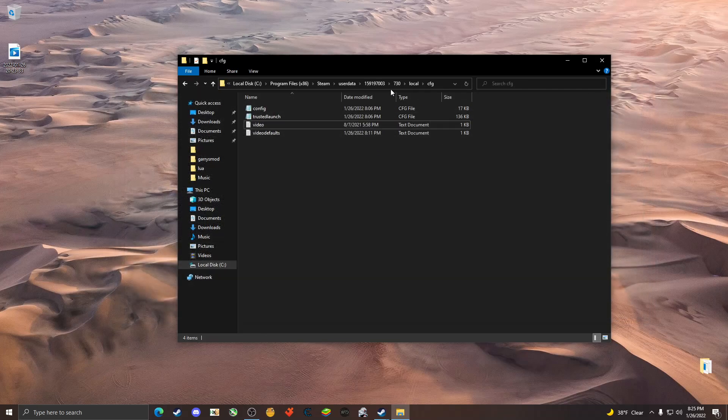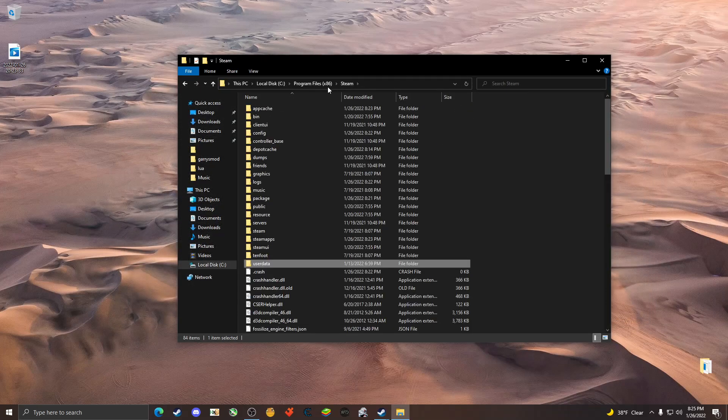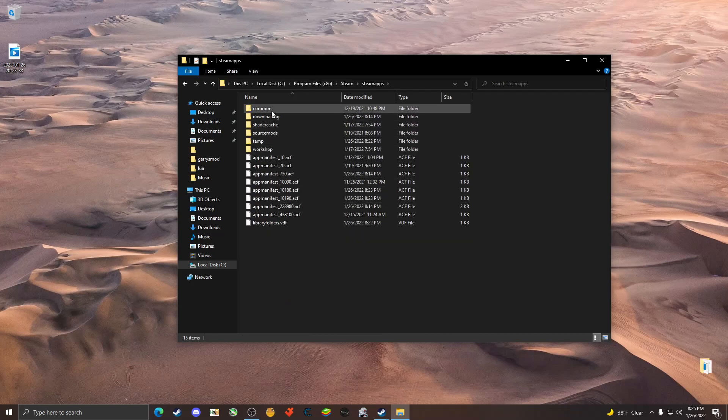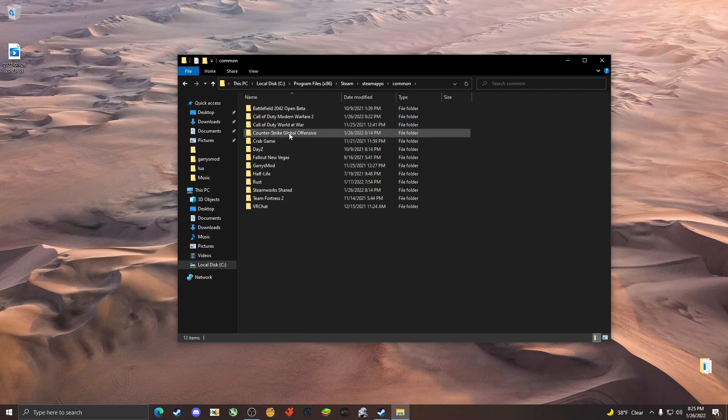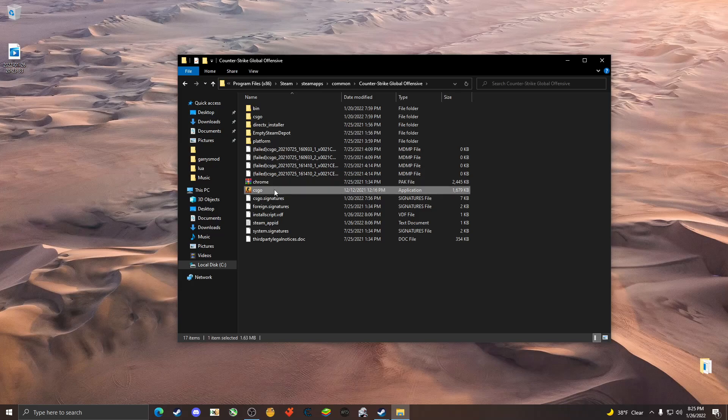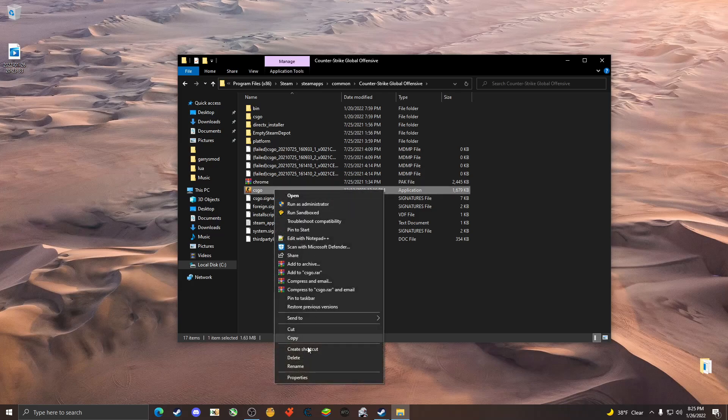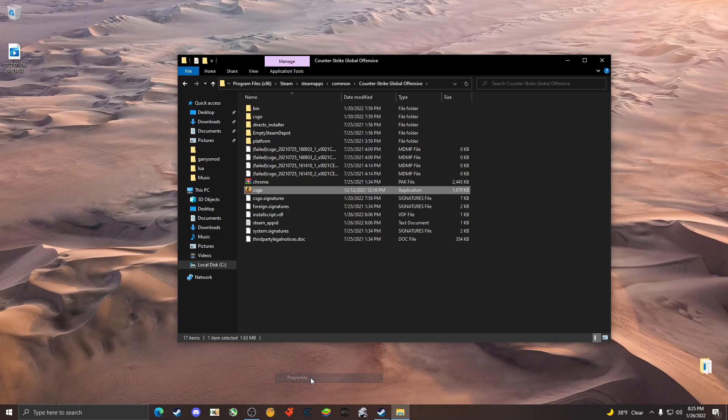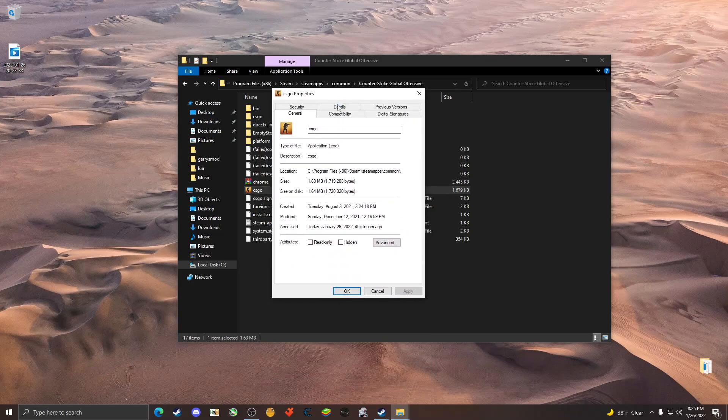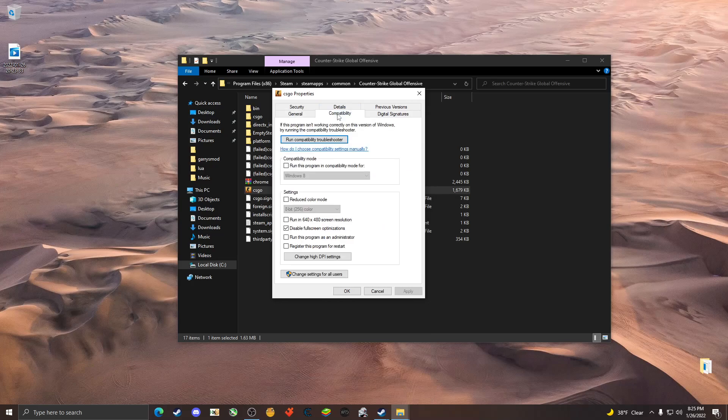Go back to steam, go to steam apps common, find the csgo folder. Go ahead and hit properties on csgo and click compatibility. Check disable full screen optimizations. Make sure nothing else is checked and do not run the game in compatibility mode.